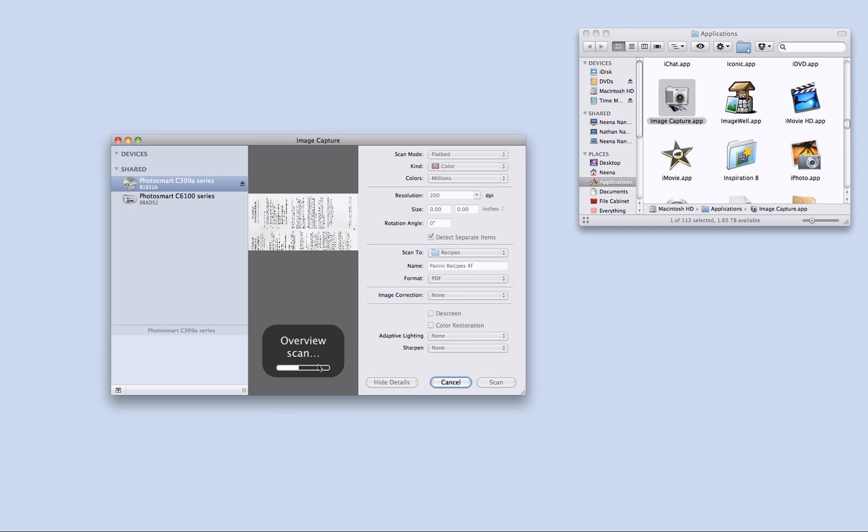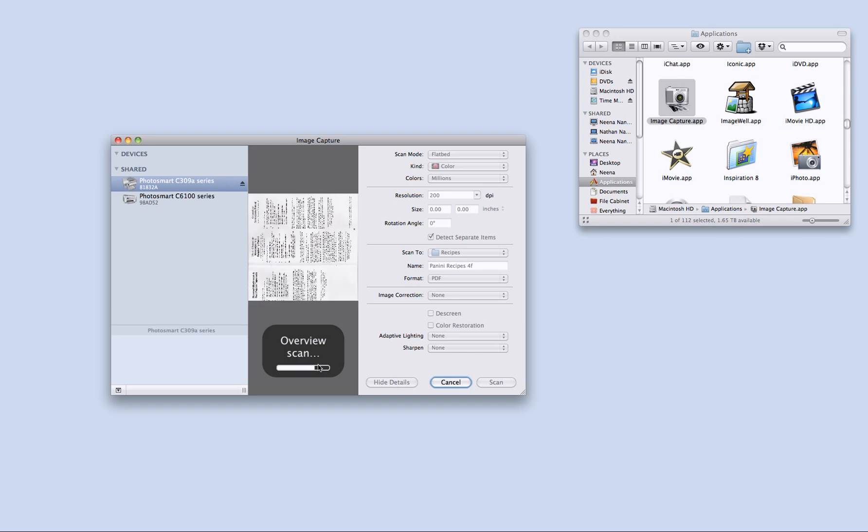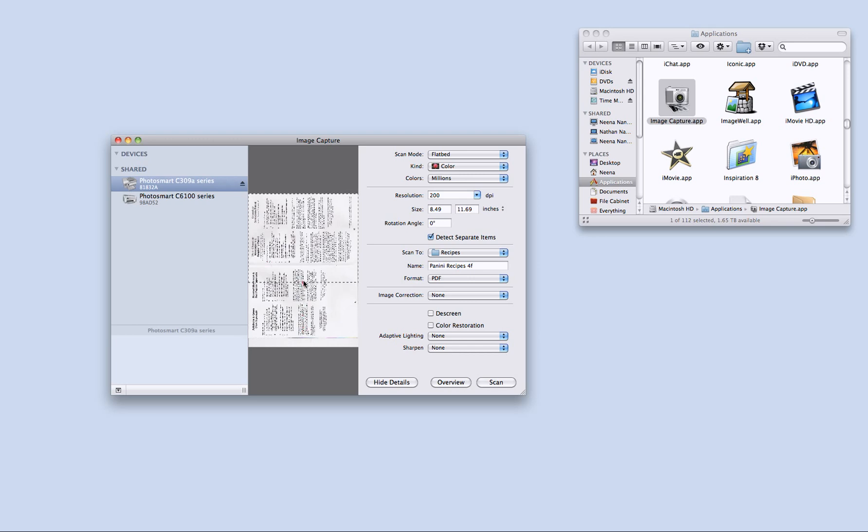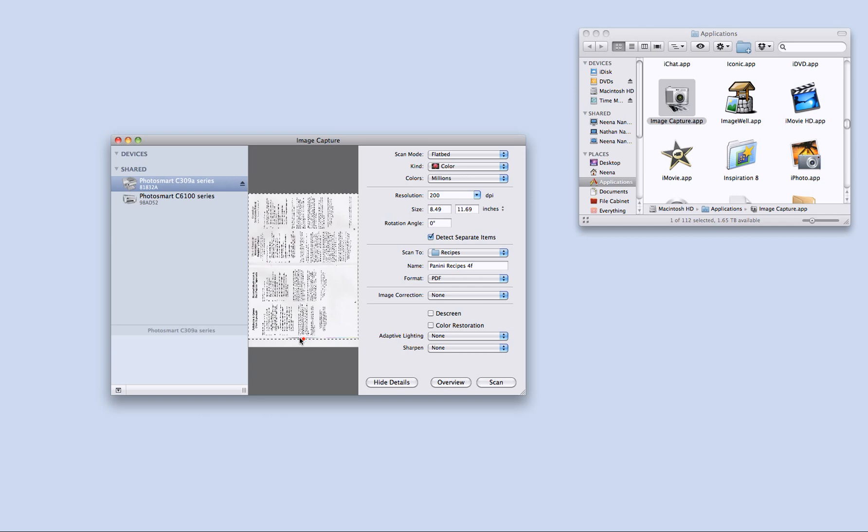Now this is not the actual scan. This is just a preview where it is showing me what my final scan is going to look like. Here I can take these edges and I can reduce the scan size or increase the scan size depending on the document that I am scanning.